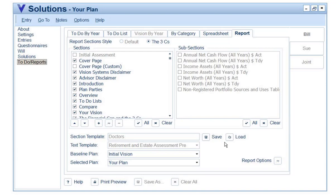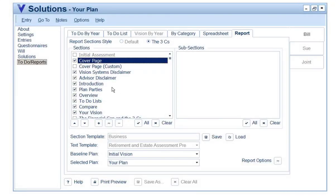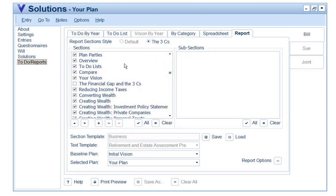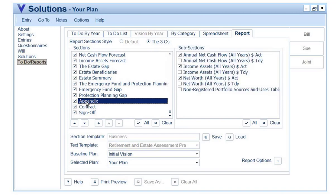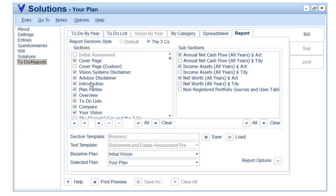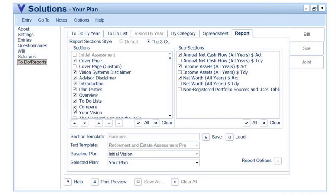For a different profile of client — say a business person, an engineer, somebody who may like numbers — I can select different sections and subsections. When doing a report for a business person, I can open my business person template. Whereas I may have exactly the same content as for doctors, I've also added the appendix and included the net cash flow and income asset year-by-year content. It's just a matter of going through, selecting the sections and subsections you want, saving them as a template, and having it available for future use for that profile of clients.